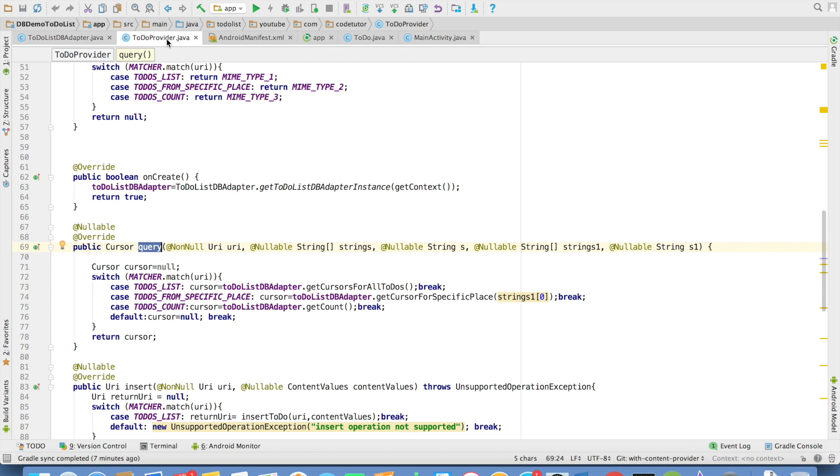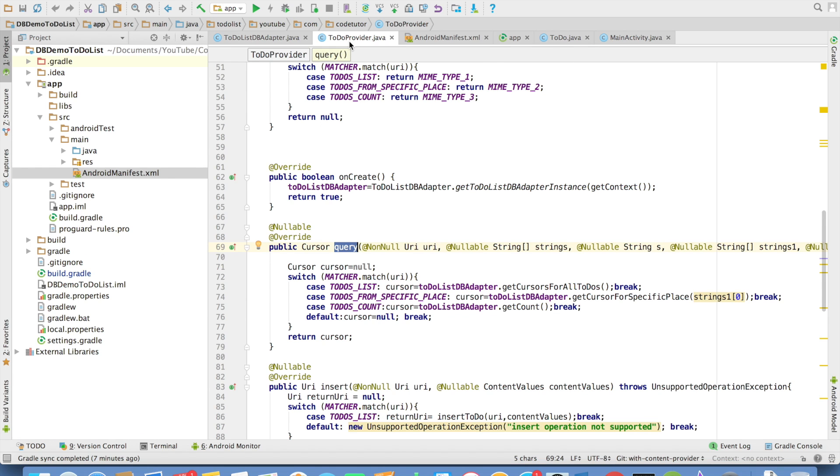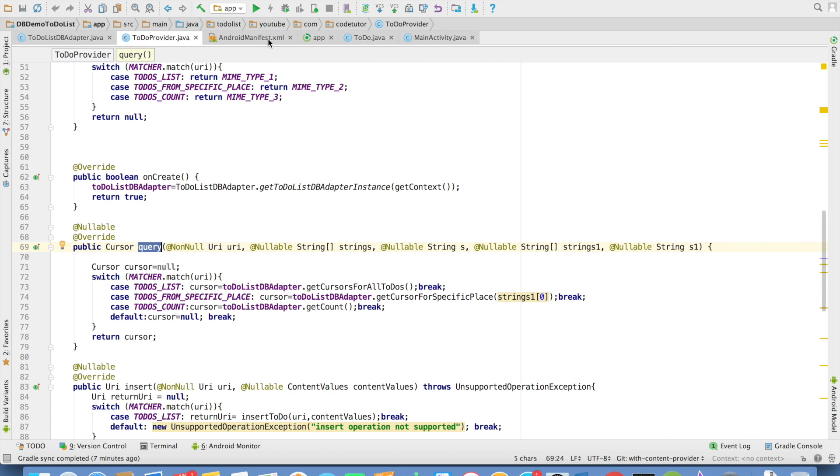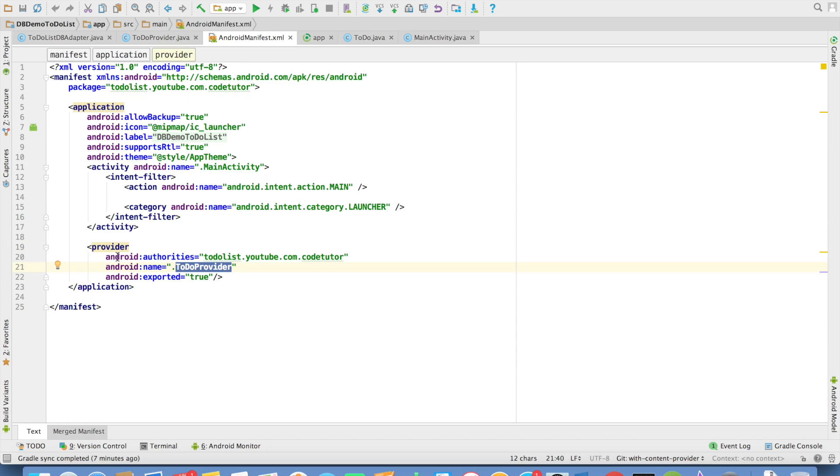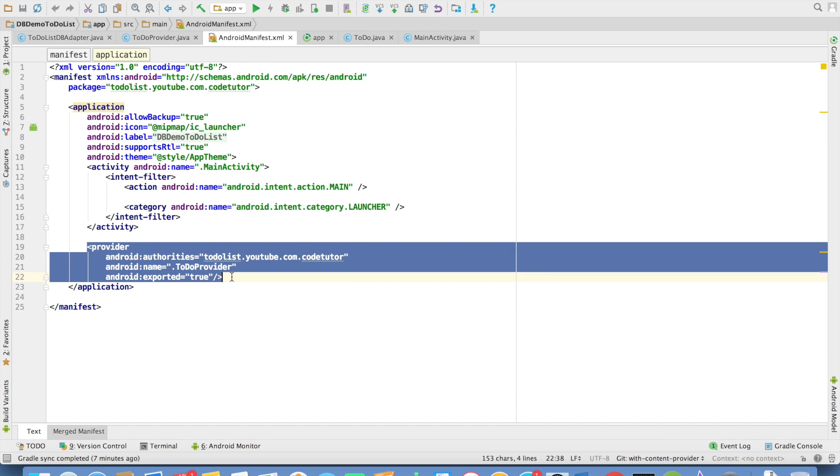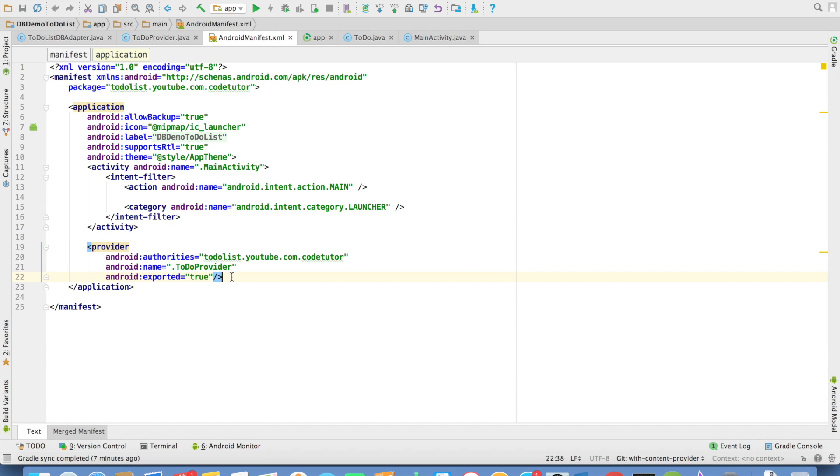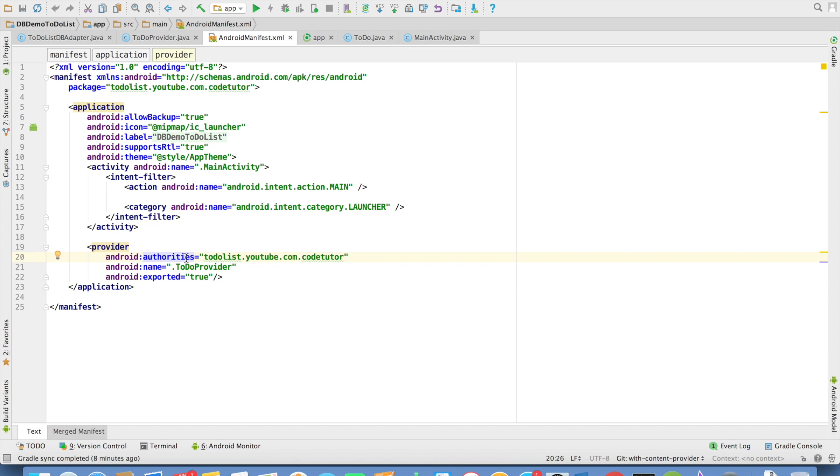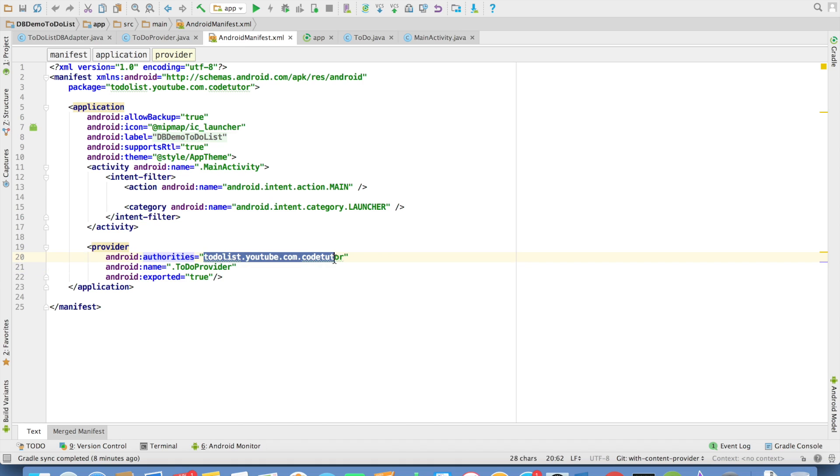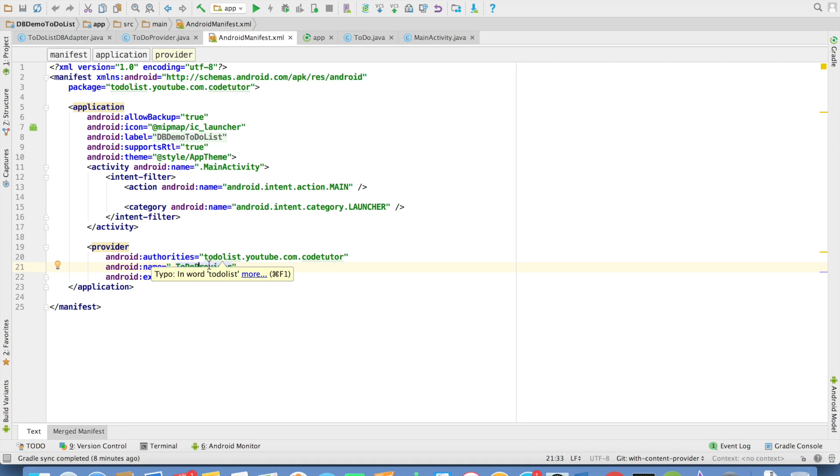After implementing the content provider, we have to register it in the manifest file. So this is where the registration of the content provider goes. So the tag that is used is provider. And we use an attribute called as authorities. And typically it is the package name of the content provider where it is implemented. Then the name of the class which is implementing the content provider.